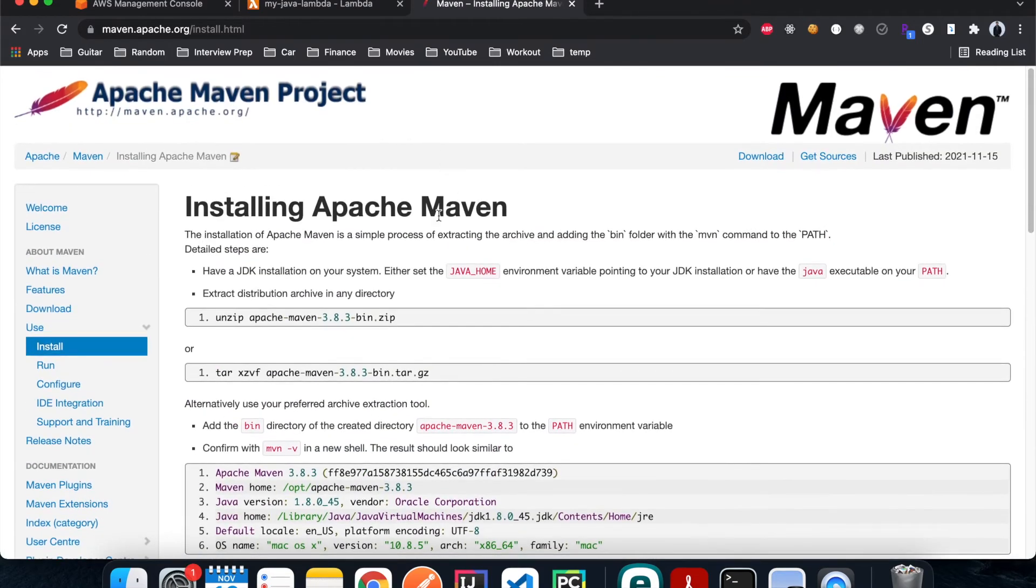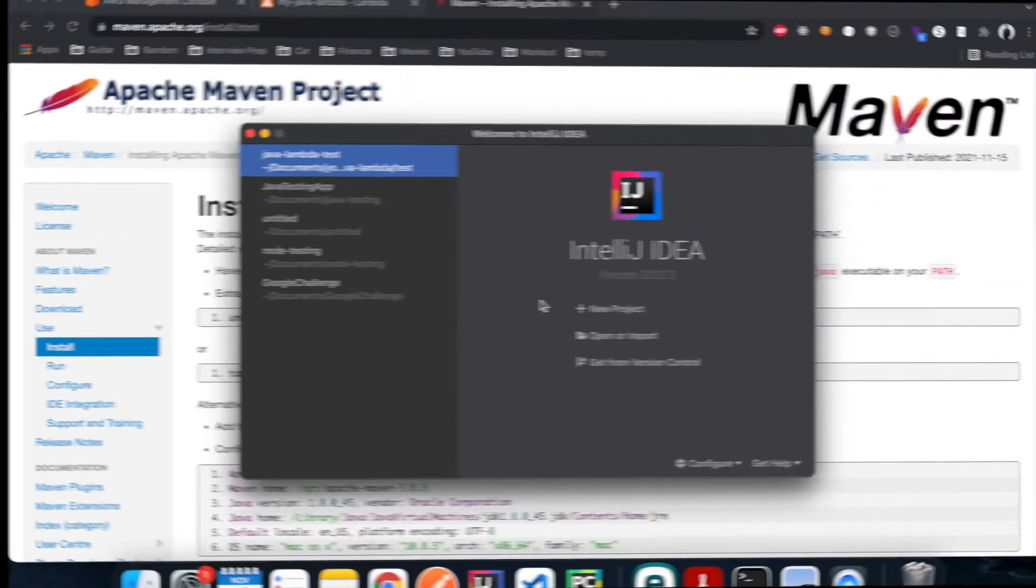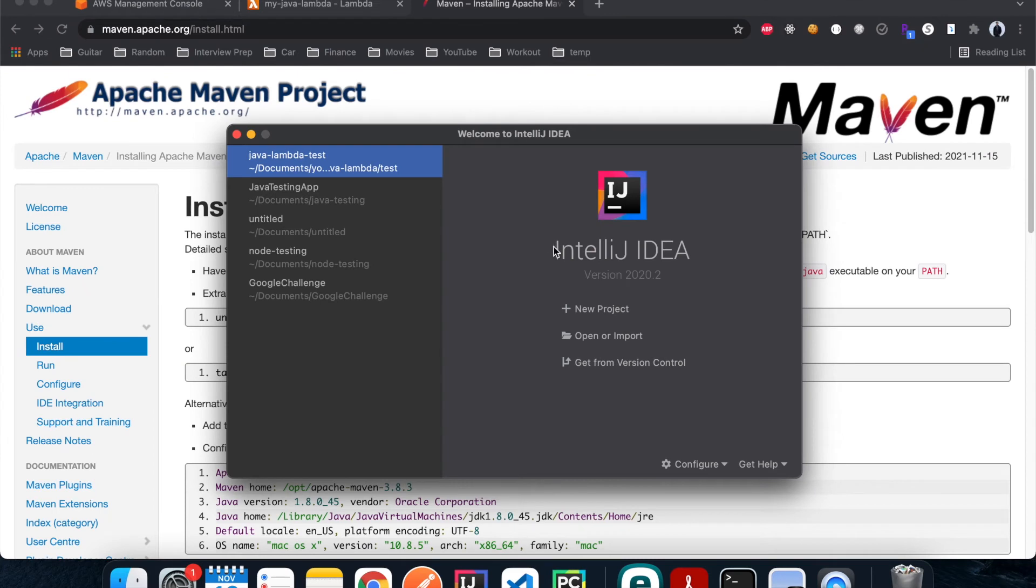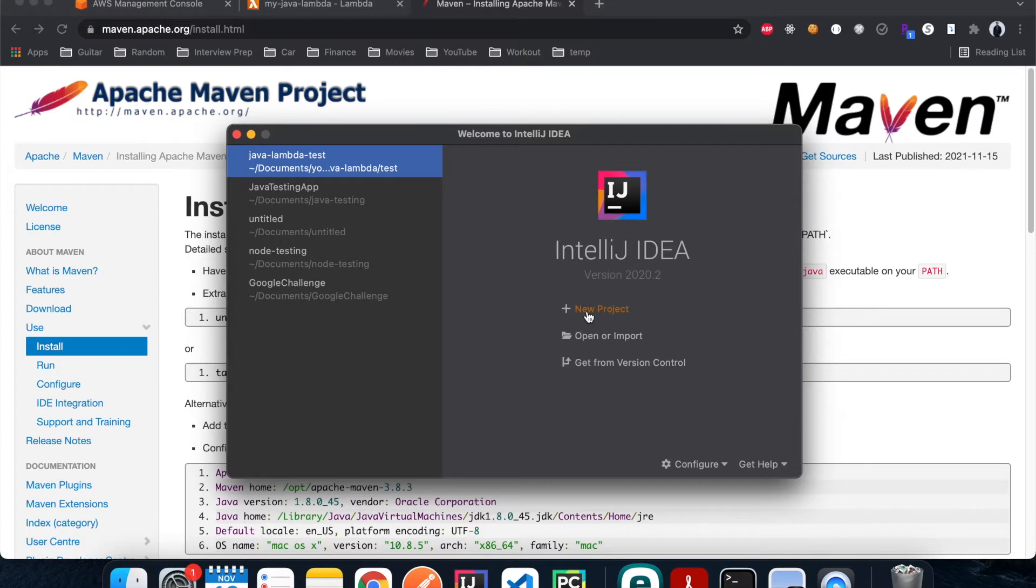Right now we have IntelliJ open and that's the IDE that we're gonna use for the project. If you don't have that installed in your machine you can just go to the home page and download that accordingly.